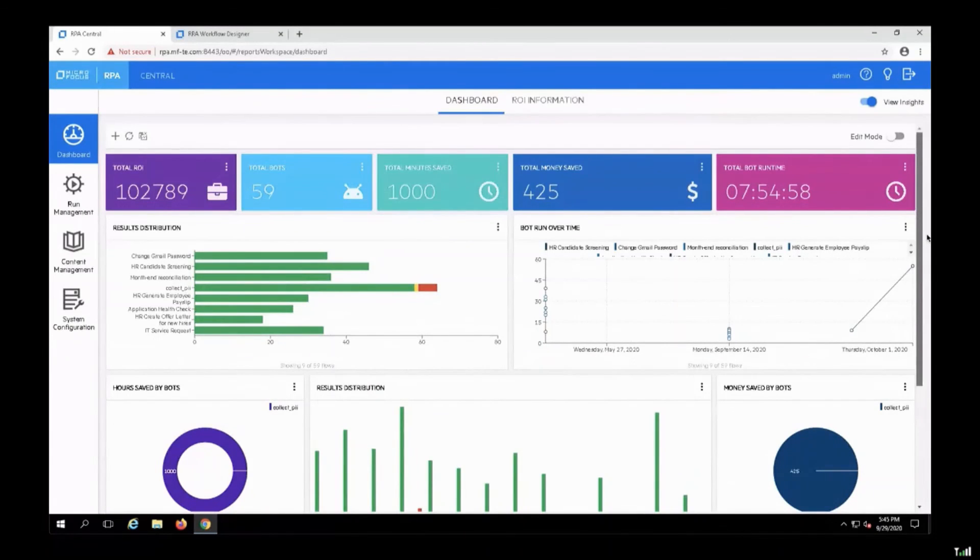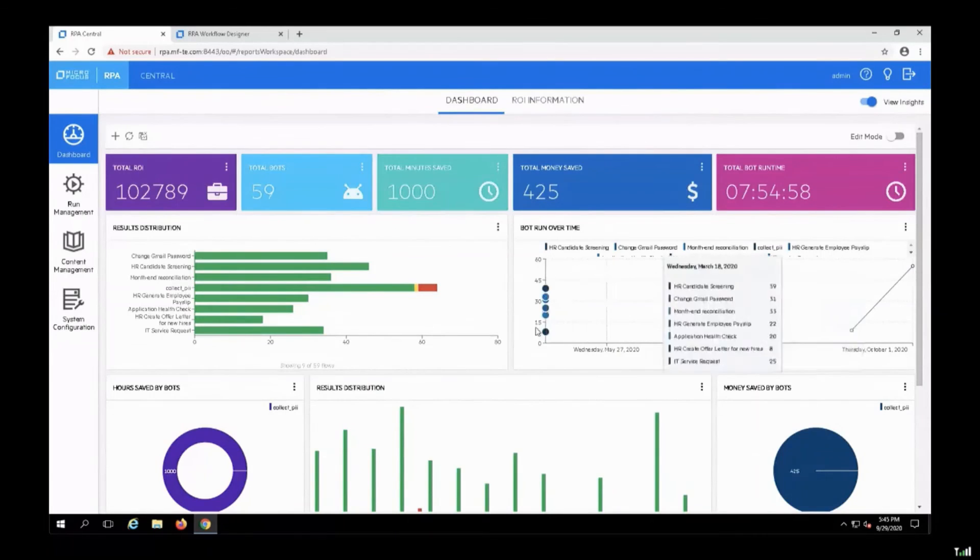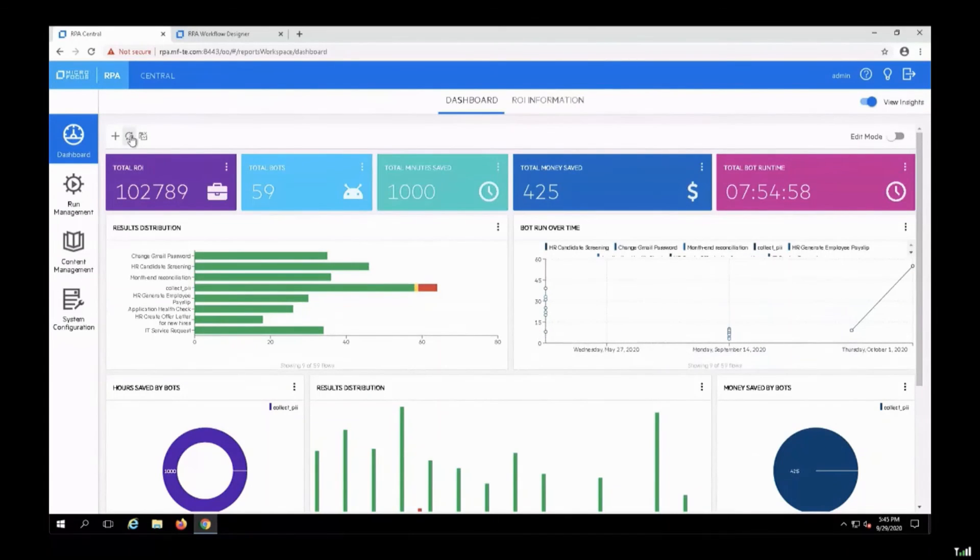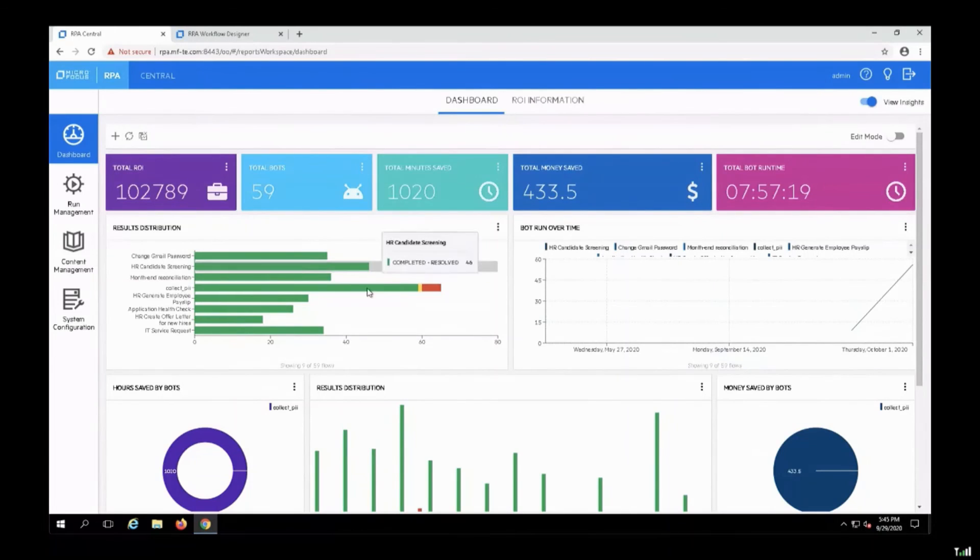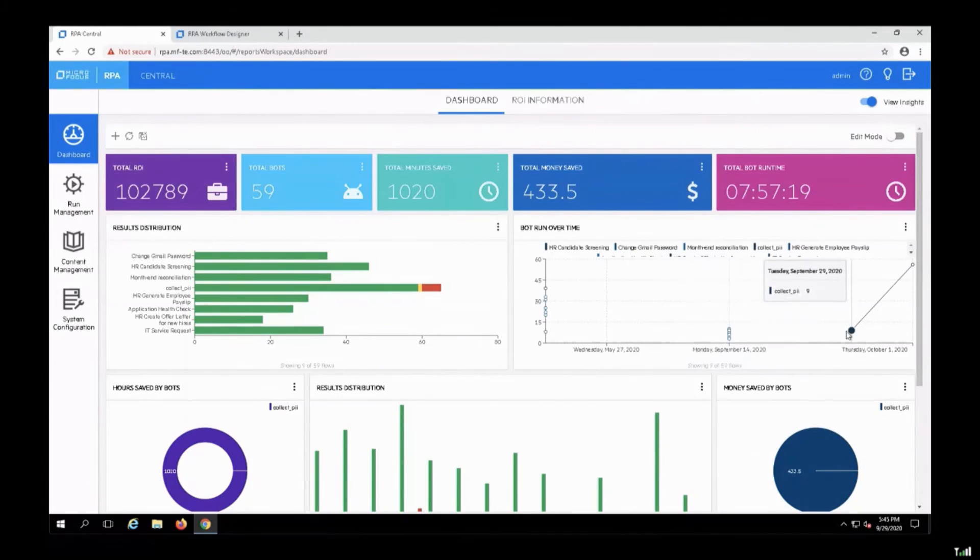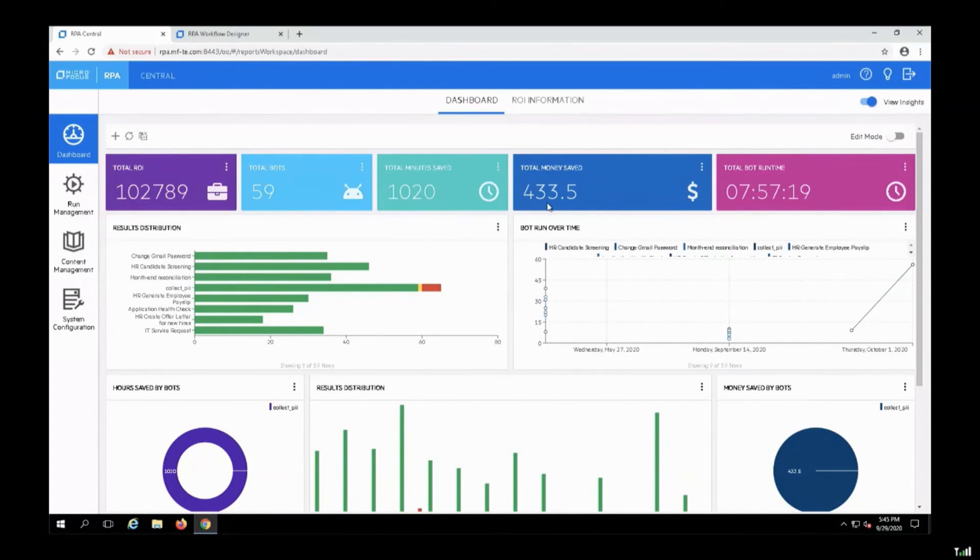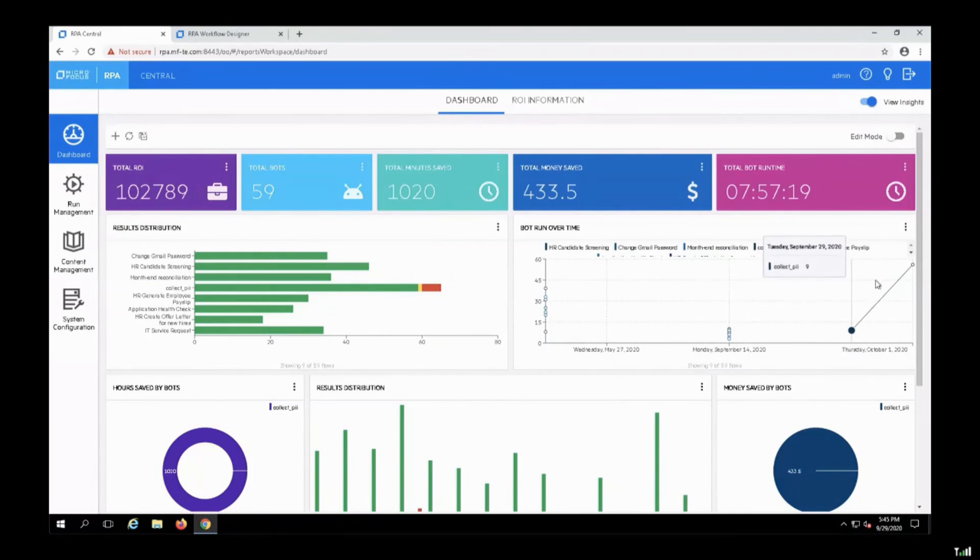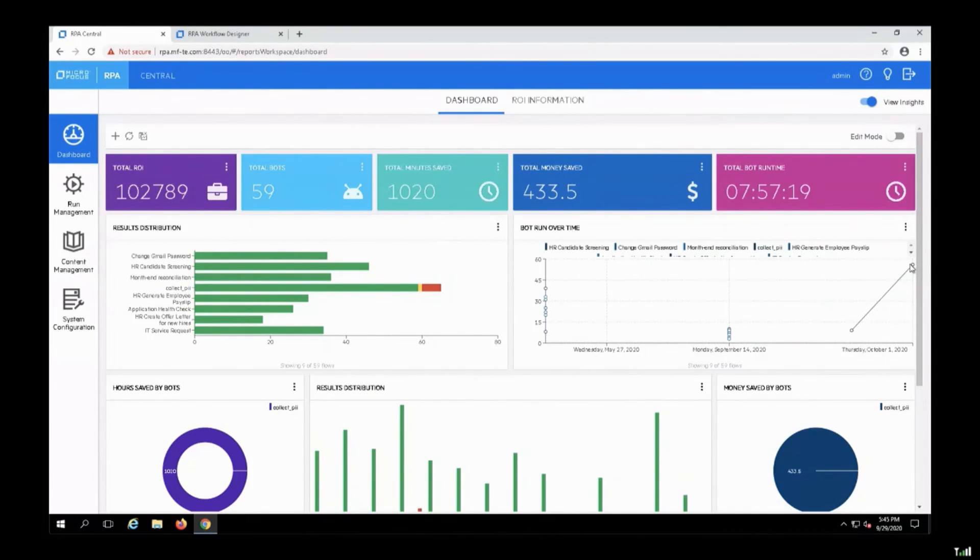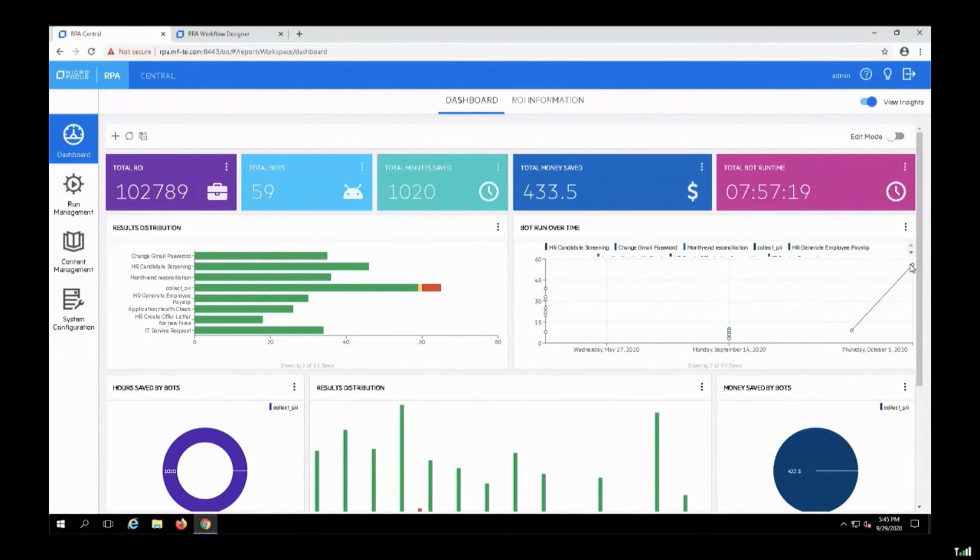Also, the amount of money that we save by running this bot. And you can see here, for example, I will refresh and this data is updated. A new request just finished, and the data is updated in the ROI dashboard. Of course, as Alina mentioned, all these widgets are customizable. So you can create your own widgets, you can modify the existing ones, and you can provide all the ROI information for every bot.